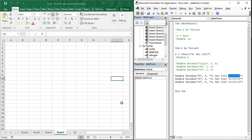The DatePart function is used to separate the day, month, and year from a given date. We are also going to see different methods to do that — one is the DatePart function, and there is another method as well. Then we are also going to see the time function, that is how to get the current time in Microsoft Excel.